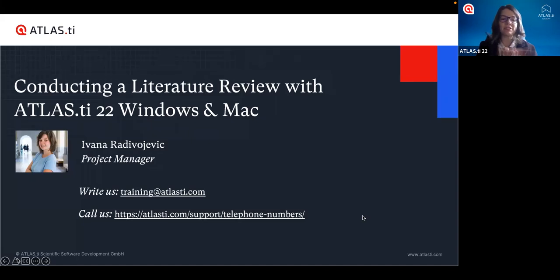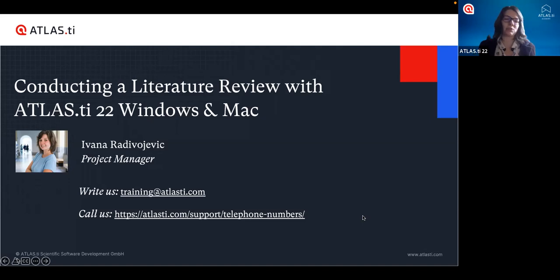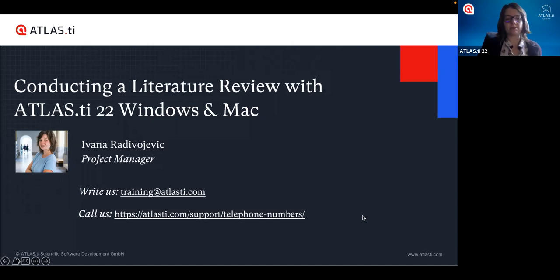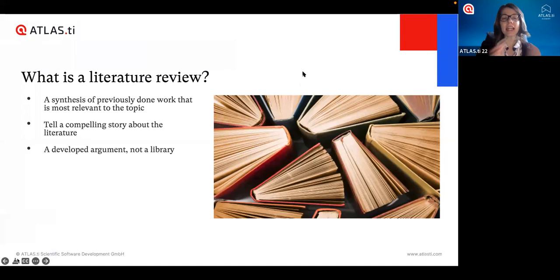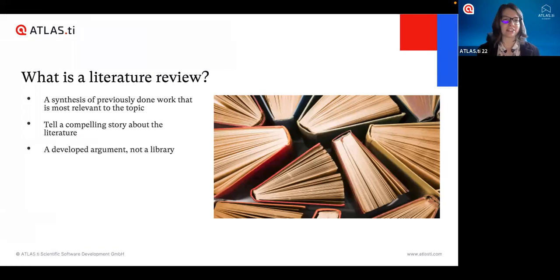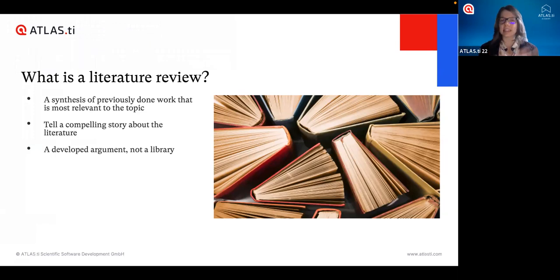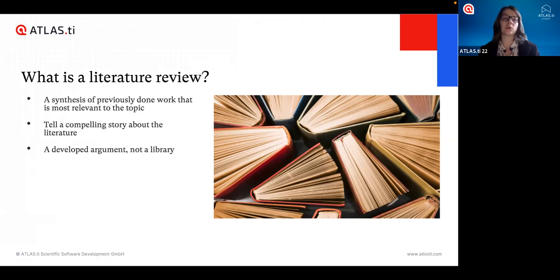My name is Ivana and I'm the project manager with Atlas TI. I'm happy to show you Atlas TI and how we can apply this software in creative ways to help with the whole literature review process. What we mean by a literature review is simply a synthesis of work that was previously done that's most relevant to the topic that we're studying.